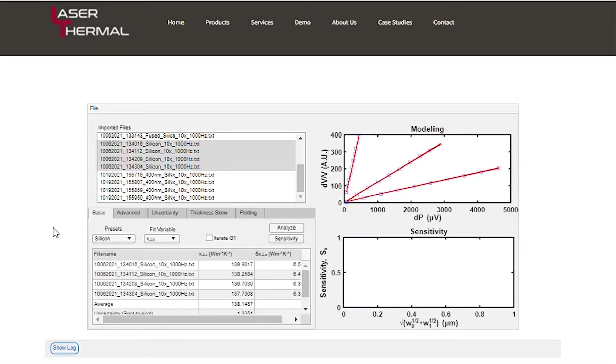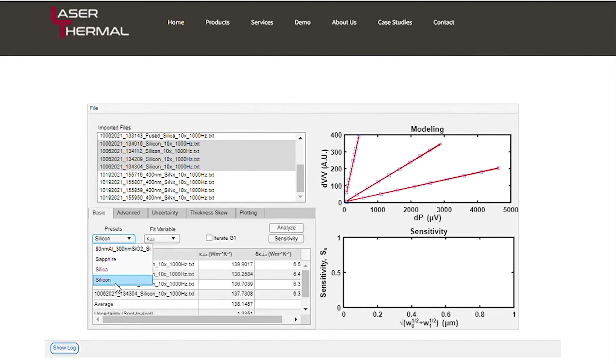In this video, you will determine the thermal conductivity of a 400 nanometer thick silicon nitride film. The film is on a silicon substrate, so we'll choose the silicon preset from the drop-down menu.